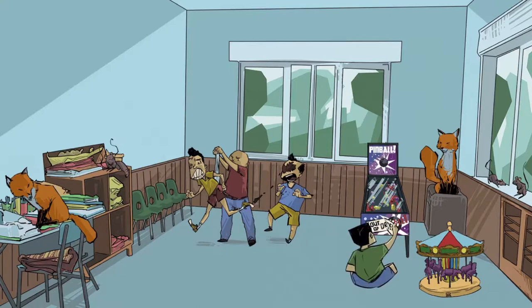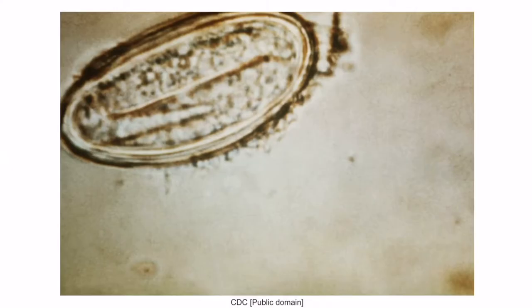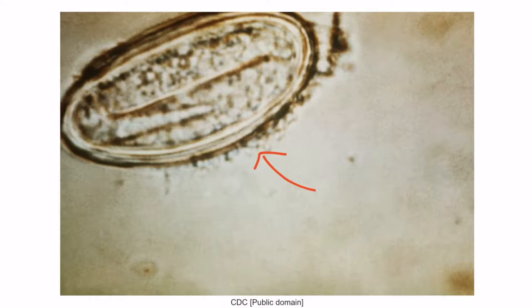These bullies were picking on him in the first place because they wanted the pinball machine all to themselves. The bully in the green shirt is pretty excited about using this pinball machine, and he doesn't even care that it has a piece of tape on it that says 'Out of order.' We can see him ripping the tape right off of the machine. As he's pulling the tape off, there are little white spots left behind on the machine. The tape and white spots are here to help you remember that pinworm is diagnosed by viewing pinworm eggs under the microscope following a tape test. The test is performed by placing an adhesive plastic material against several areas of the perianal region, then transferring this material to a glass slide, which can then be viewed under a microscope. Viewing this under the microscope following a tape test would be diagnostic of a pinworm infection.